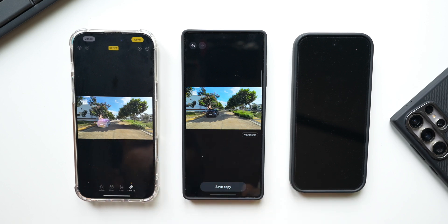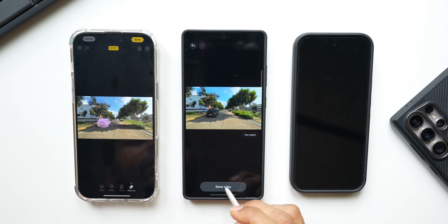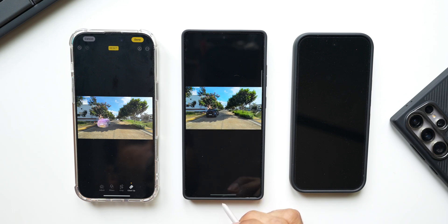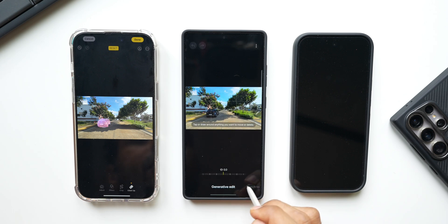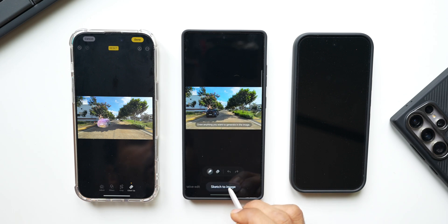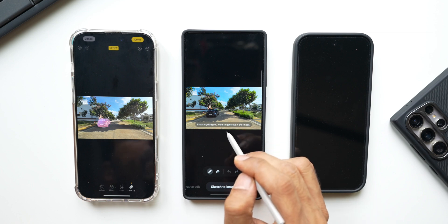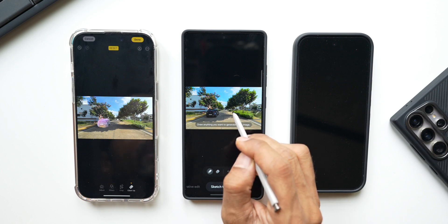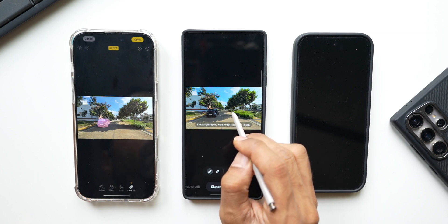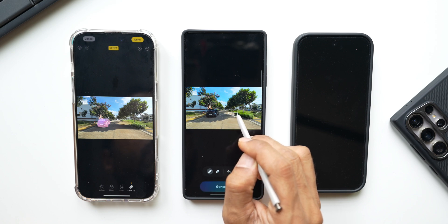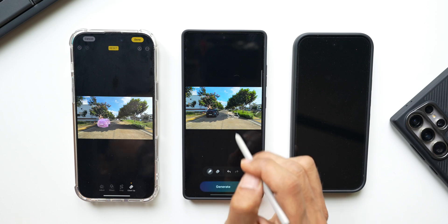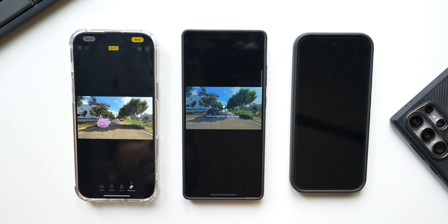On the iPhone we can't really reimagine or add something to the area. Whereas on the Galaxy phone, I can save this as a copy, tap on the AI icon again, and use sketch to image. I'll tap on that and draw something on the image to add something — let me draw a car here.